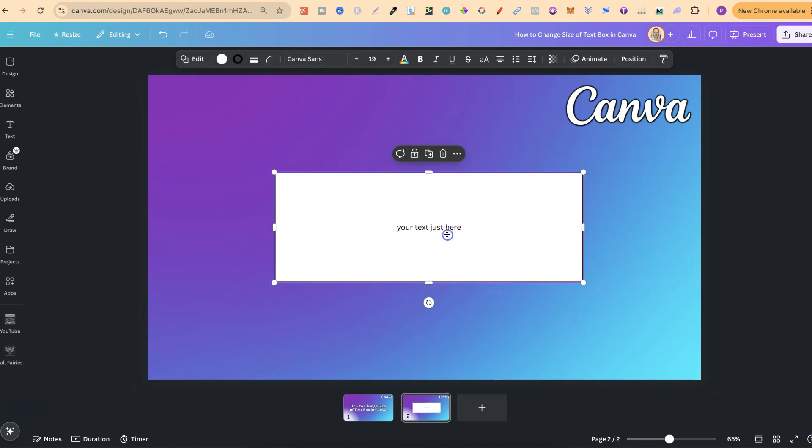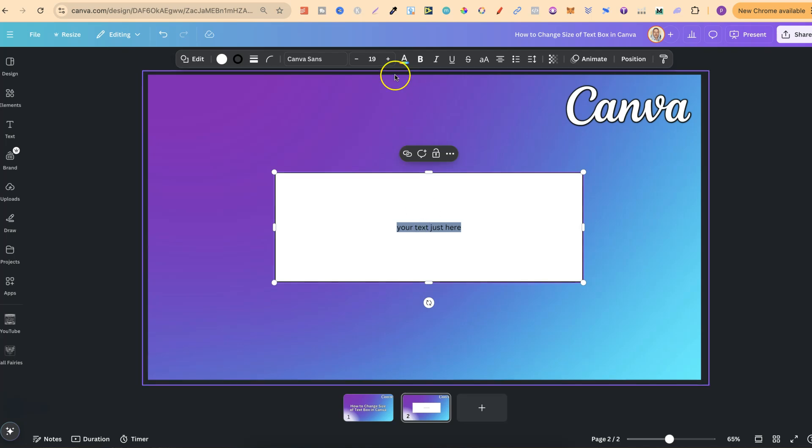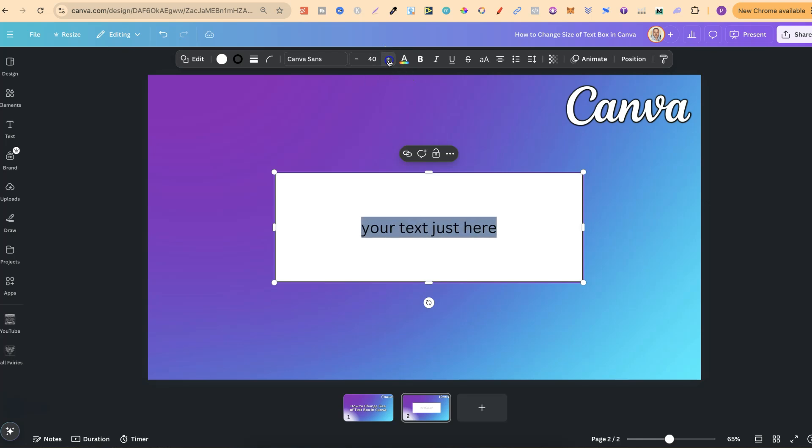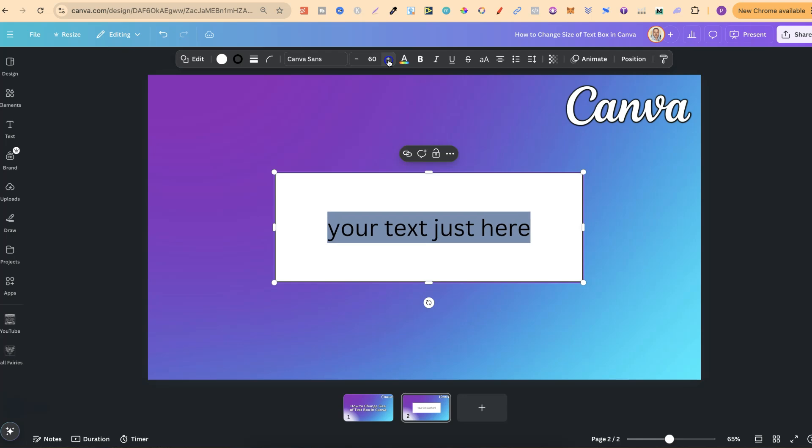Now if we do make it bigger just note that the text has to be adjusted as well. So we can come up to the text or the font size just here and we can increase this to whatever size that we need.